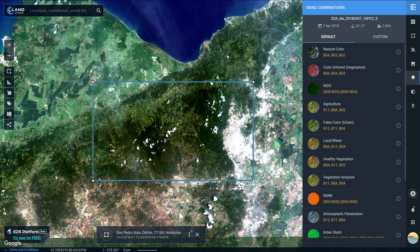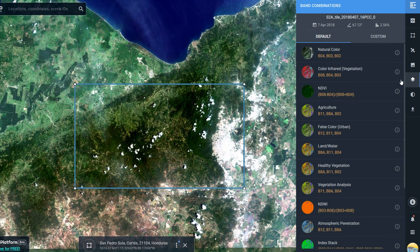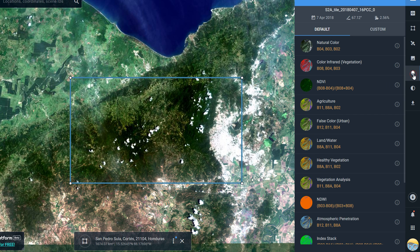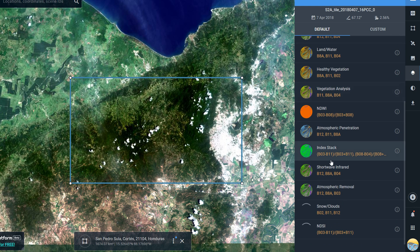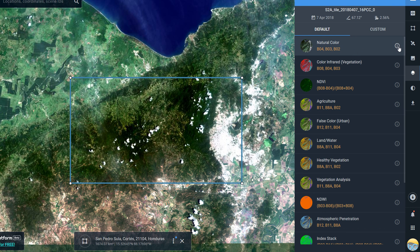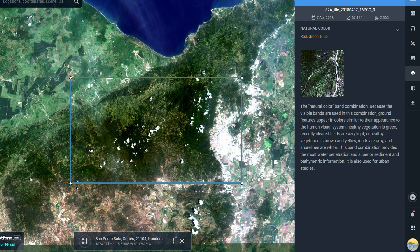We are back with EOS Land Viewer, having a look at how we can use different band combinations — a very interesting part of remote sensing. I'm still in Sentinel 2 with this particular image selected, and if I go up to the band combination button we have a whole host of band combinations that we can use. In the free version you can hover over the eye icon and click it, and it'll tell you what that band combination is all about.